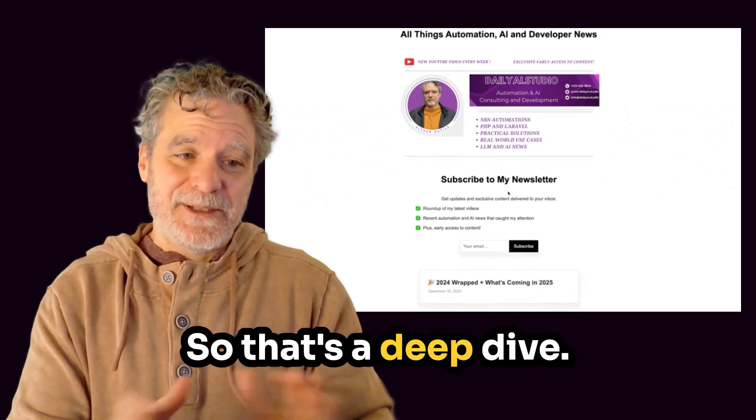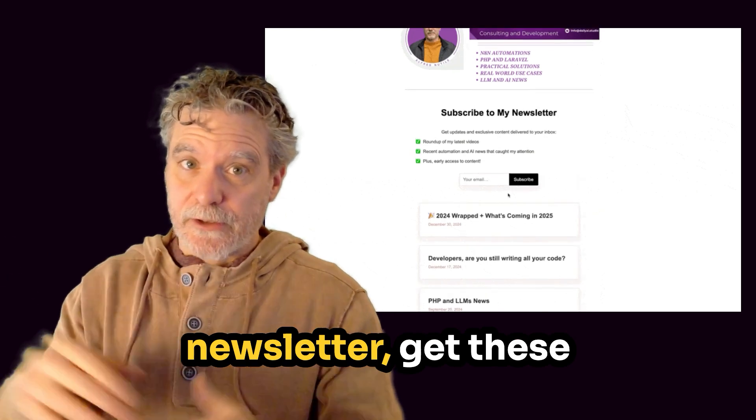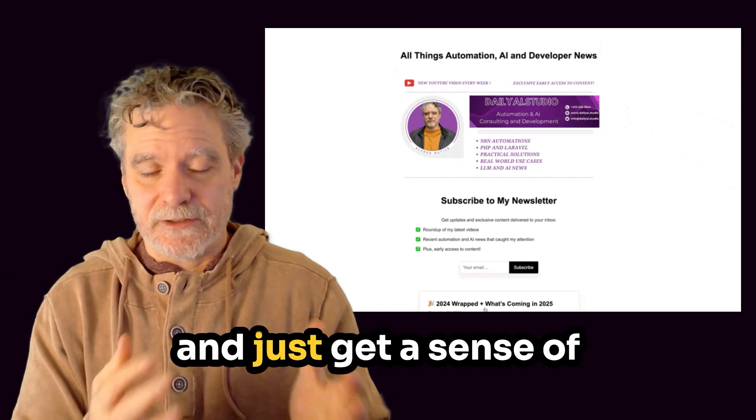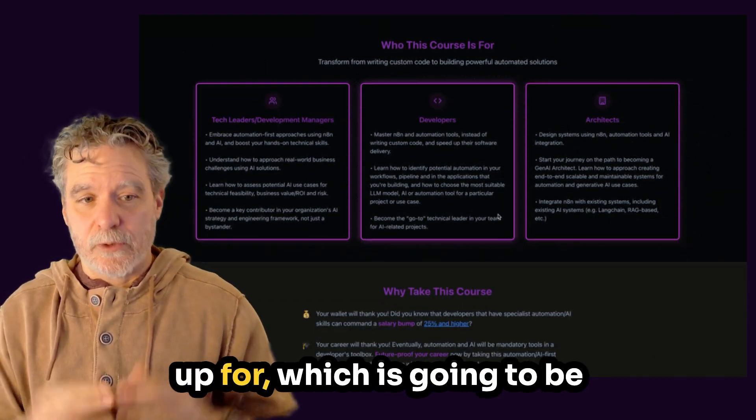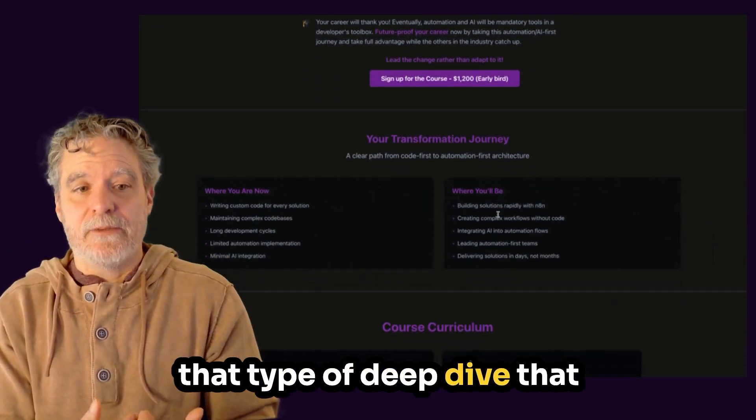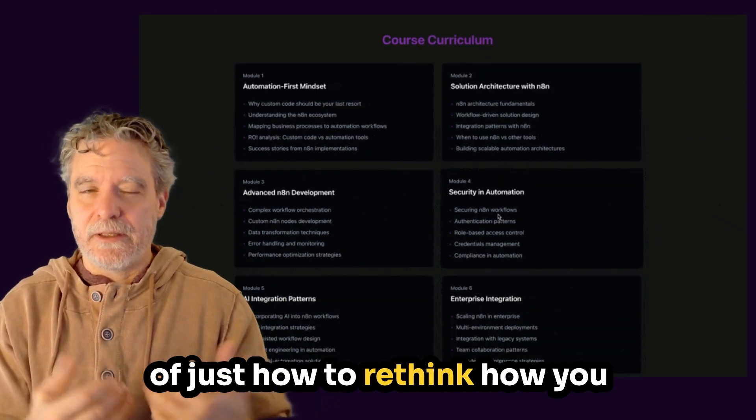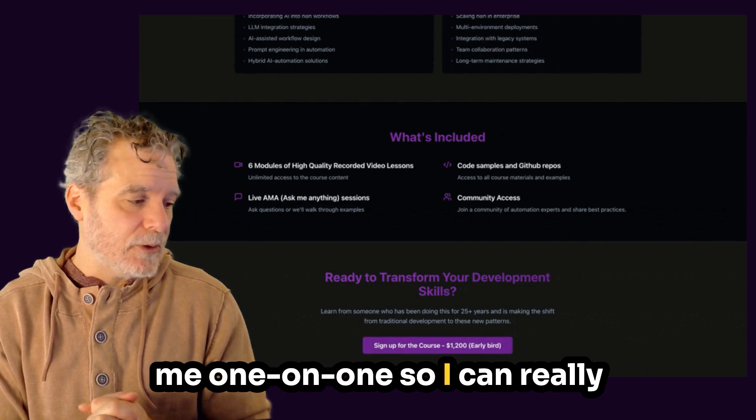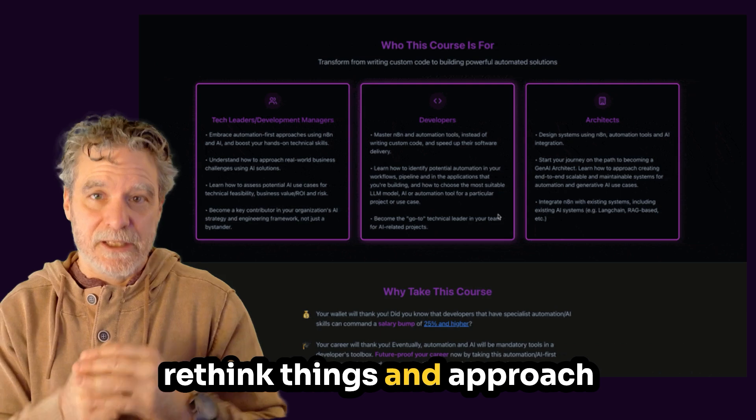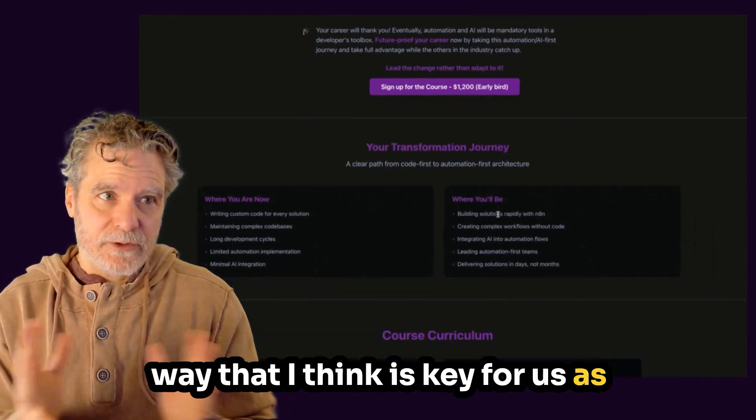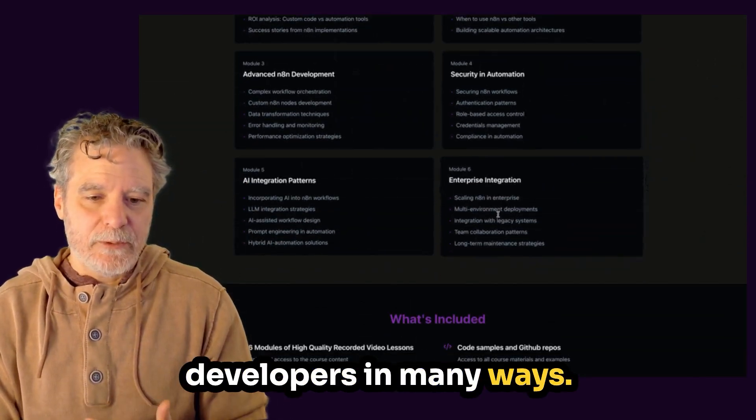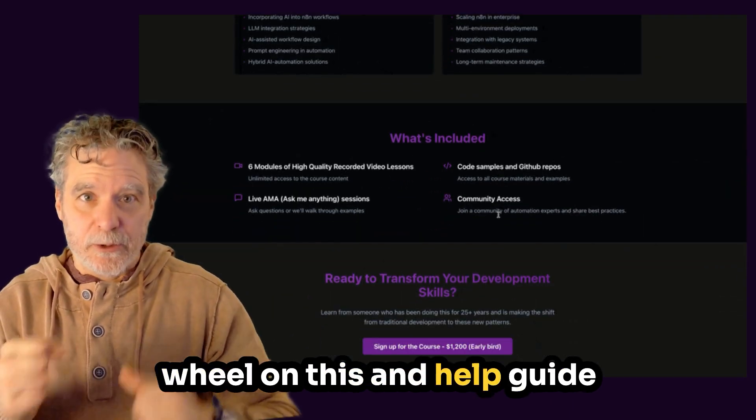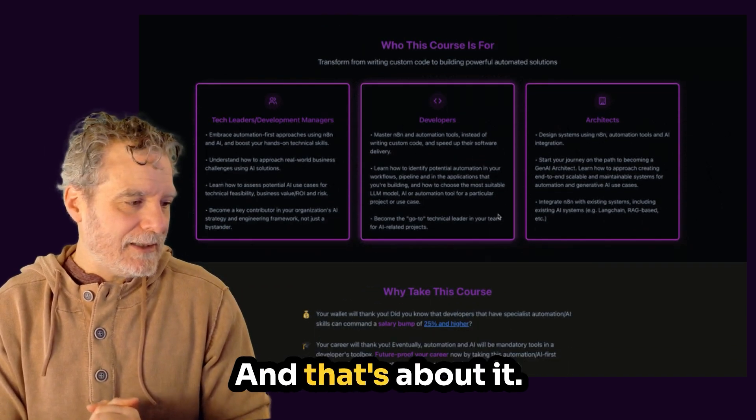All right. So that's a deep dive. If you want to hear more, just subscribe, join the newsletter, get these deep dives, stay ahead of things and just get a sense of what I've been doing. There is also the training course, which you can sign up for, which is going to be videos I'm releasing that are that type of deep dive that will get you to the next level of just how to rethink how you approach these problems. And then you'll have access to me one-on-one so I can really help you rebuild things or rethink things and approach problems in a new way, in a way that I think is key for us as developers moving forward so we can remain developers in many ways so we can hold the steering wheel on this and help guide it in the right direction until it doesn't need us to guide it.